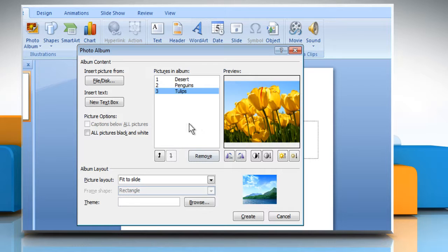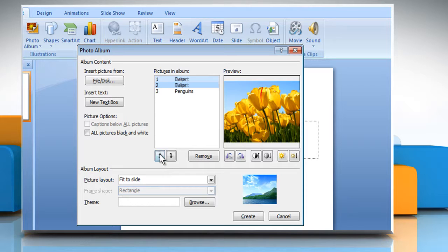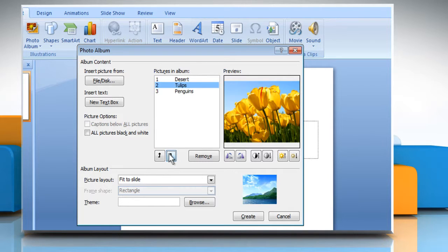To change the order in which the pictures are displayed, in the Photo Album dialog box, in the Pictures in Album list, select the picture name, and then click on the arrow buttons to move it up or down within the list.